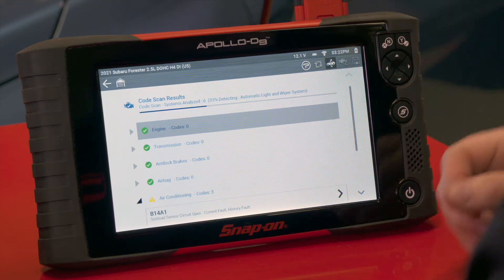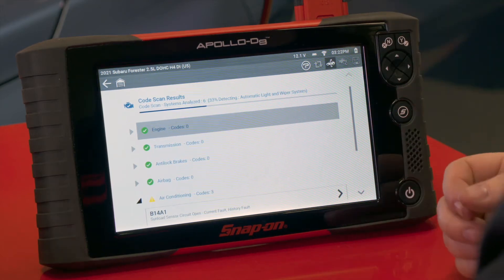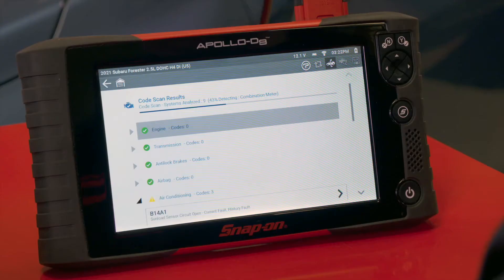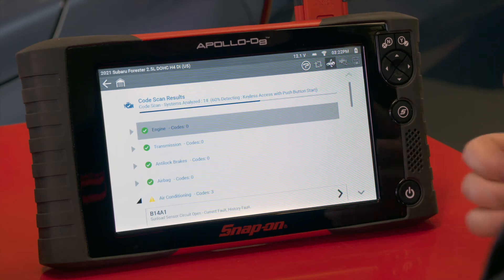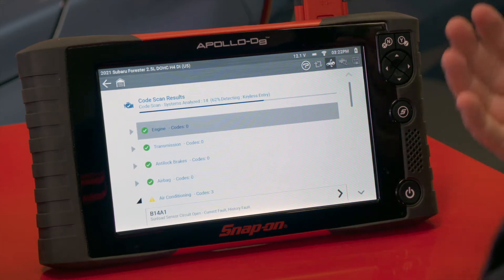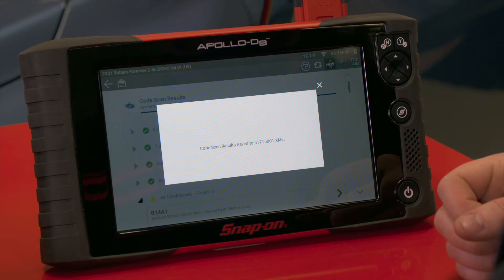It will show any codes in any of the systems, because there are systems that will have a code that don't have a warning light associated with them. You always want to make sure you're scanning through the entire vehicle — all the different systems — so you can give your customers a good comprehensive health check.